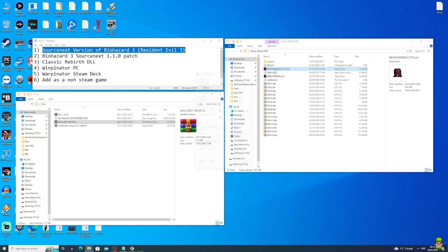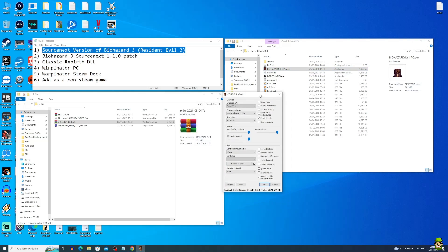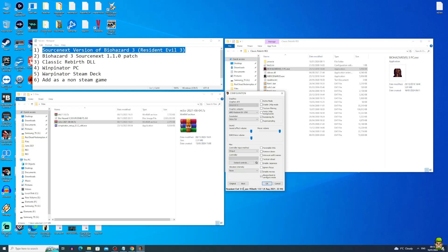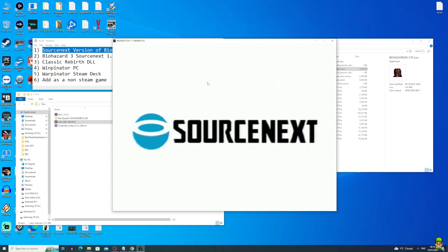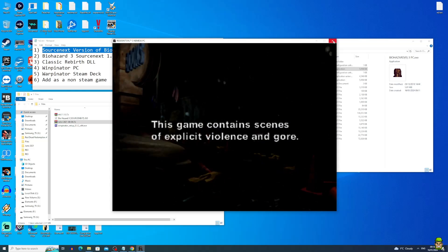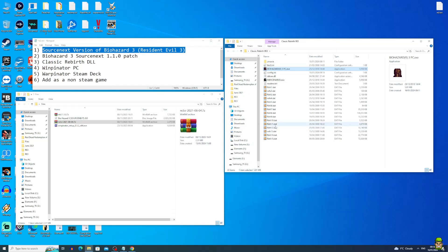Go ahead and double-click Biohazard 3, and you will get a configuration page. I recommend that you set the best preset and ensure that under Miscellaneous, X input is selected, because we're going to be using our Steam Deck controls and it needs to be set to X input for this to work. Hit OK, and you can see the Source Next version is loading. We're going to close that out straight away — we don't actually go ahead and do anything with the game yet. We now have a fully configured and working version of Classic Rebirth RE3, and we want to transfer it to our Steam Deck.